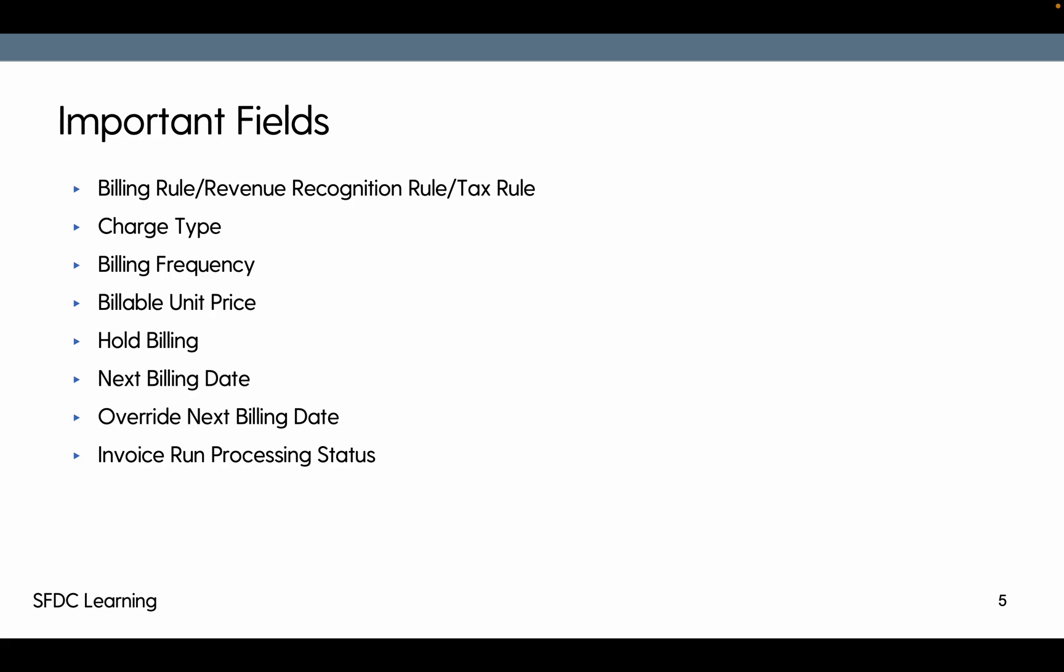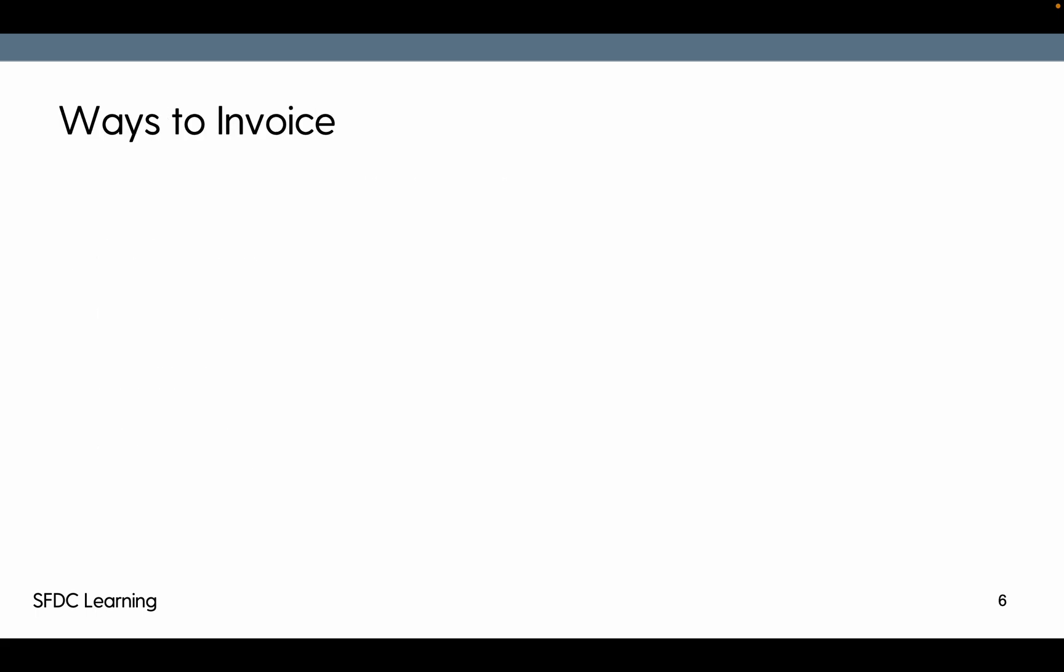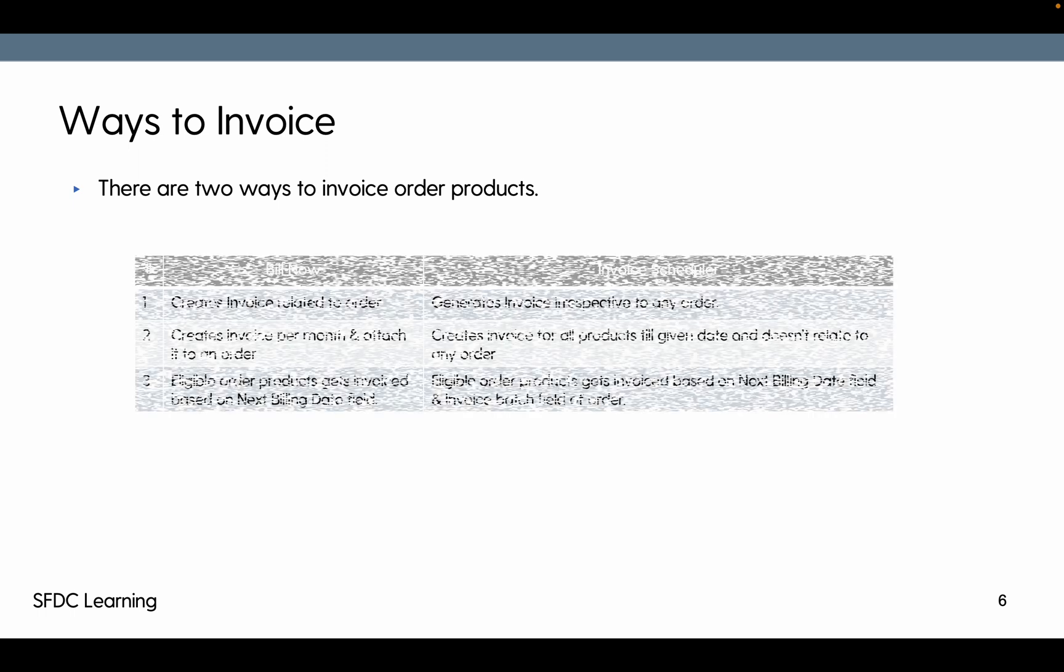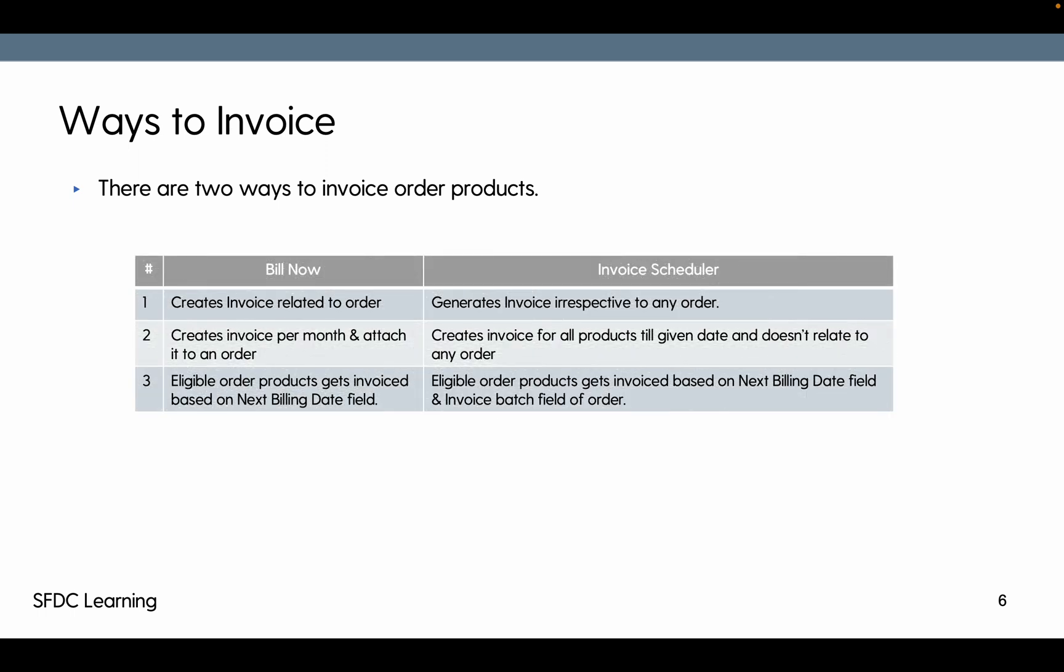Ways to invoice: there are two ways to invoice. One using bill now checkbox, the second is using invoice scheduler. The very first difference is when you use bill now it creates invoice related to that particular order. When you use invoice scheduler it generates invoice irrespective of any order, so it can club more than one order or order product as well. The second point is bill now creates an invoice per month and attaches it to an order product, whereas invoice scheduler will create an invoice based on the target date that's been given. The third thing is eligible order products will get invoiced based on the next billing date.